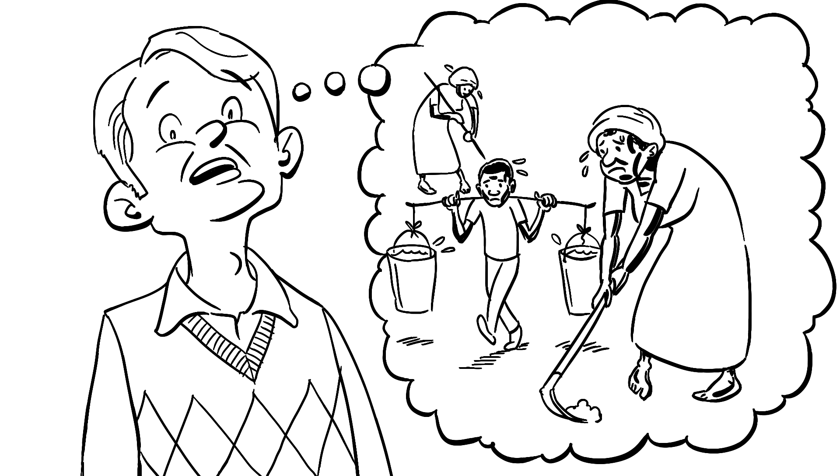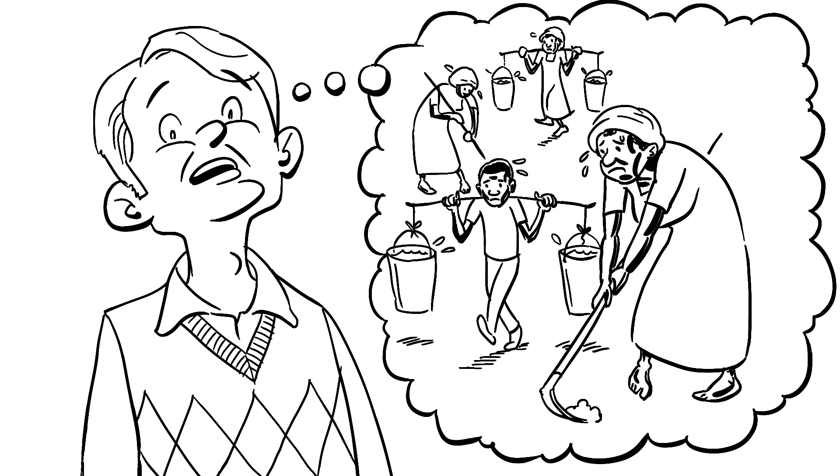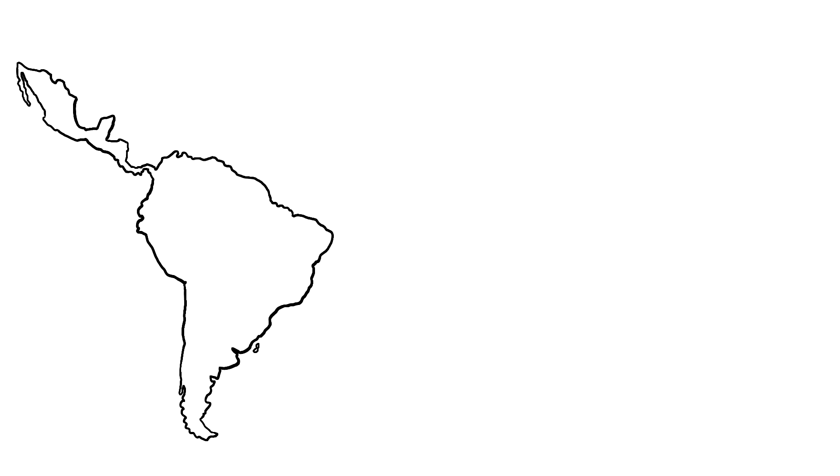These are the poorest of the poor, people who live on less than $1.25 a day and often have to support their families on less than two hectares of land. And there are lots of them.